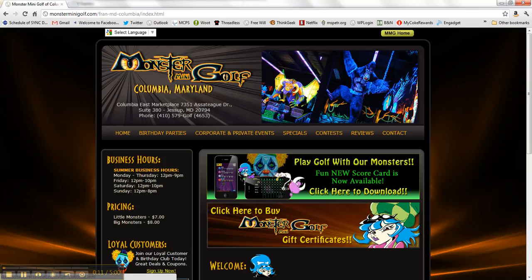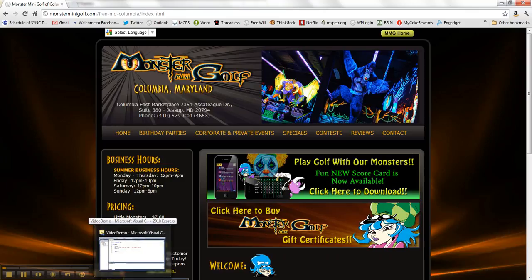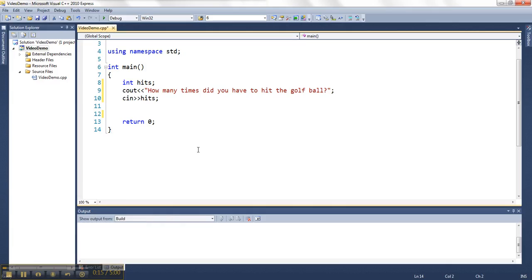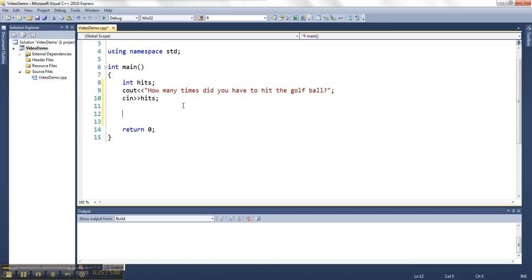But say we want our program to make an assessment of how good you're doing in the golf game as you go along. So we'll have the program ask how many times did you have to hit the golf ball, and then we can make some judgments of the person based on how many times they hit the ball.